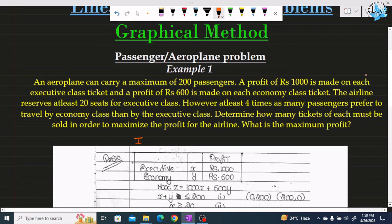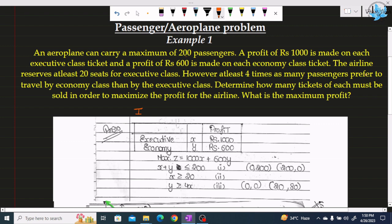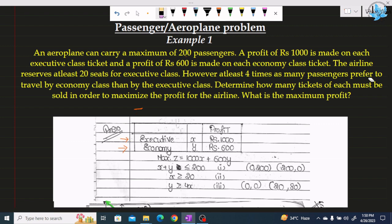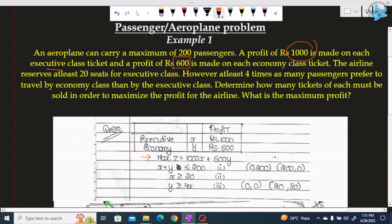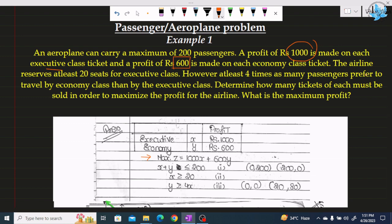In the solution, we first create a table. We have two classes: executive class and economy class. The profit for executive class is 1000 and for economy class is 600. I have assumed executive class tickets as x and economy class tickets as y. Now the objective function — the question asks for maximization of profit — so the objective function is: maximize Z = 1000x + 600y.